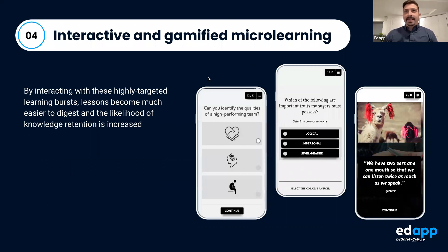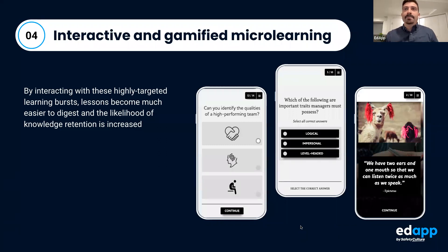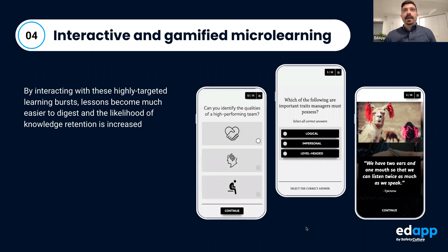Micro learning is pretty much the crux of our platform. Using the authoring tool, you can create lessons with access to a wide variety of templates. That's our main driver for learning.